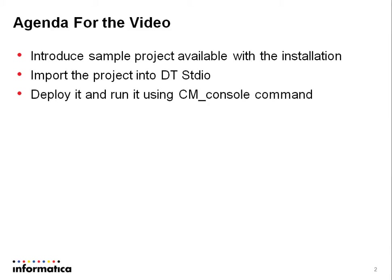When you install DT Studio or data transformation service, we have sample projects available. This can be used to test the installation, whether the service has been installed and it's working properly. So let us dive into the live demonstration.